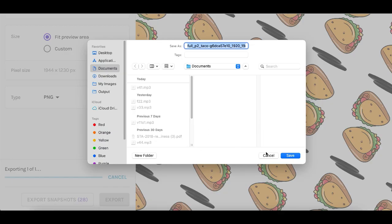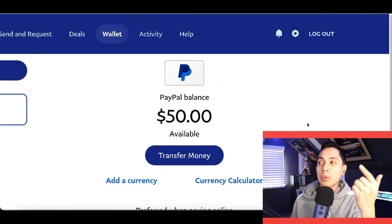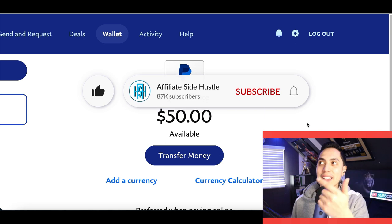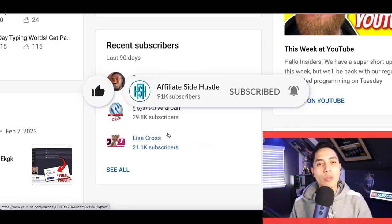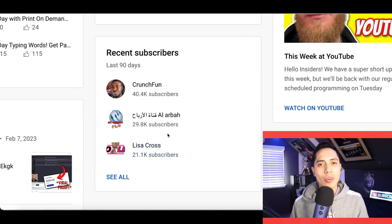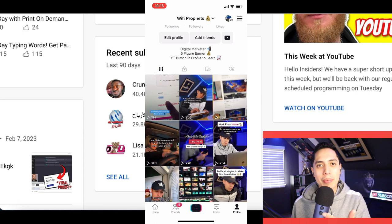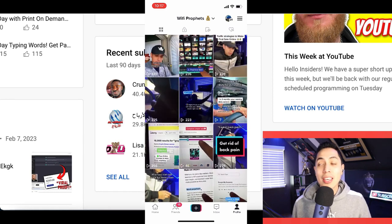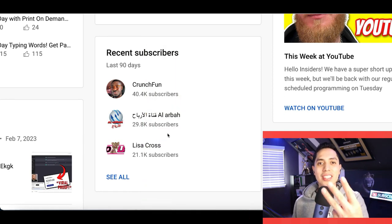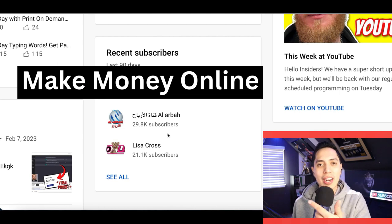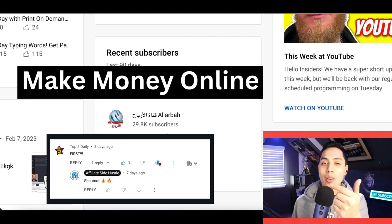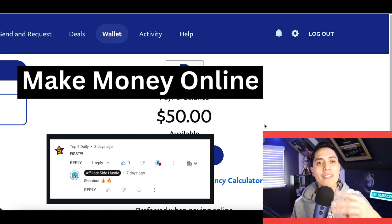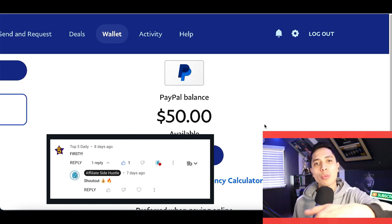Just wanna jump in real quick to do this week's giveaway. If you wanna win some free money, follow three steps. Step one: hit that subscribe button. Step two: follow my brand new TikTok page — I created it to go along with the channel, so if you wanna reach out or ask questions, follow my page and send me a message. Step three: comment down below 'make money online' so I know you did the first two steps, and also let me know where you're watching from. I'll be announcing a winner next week on Monday's video.